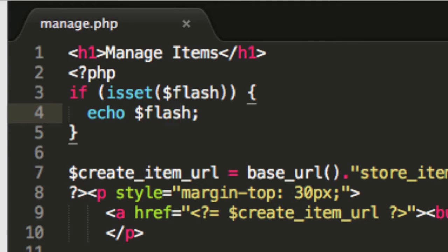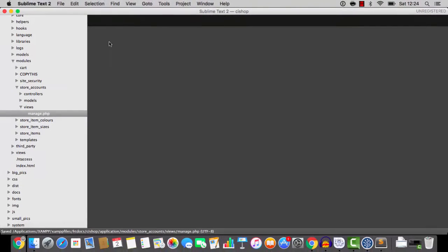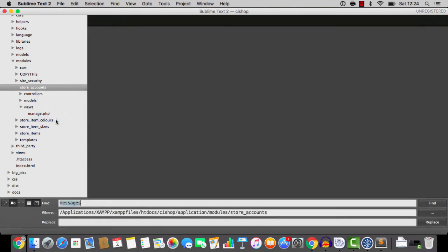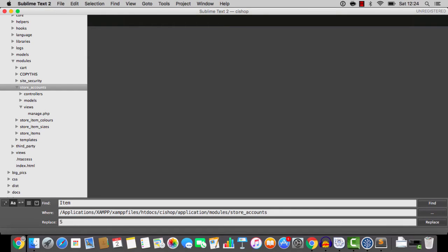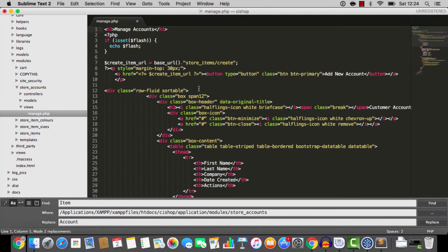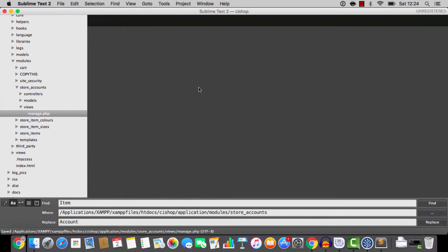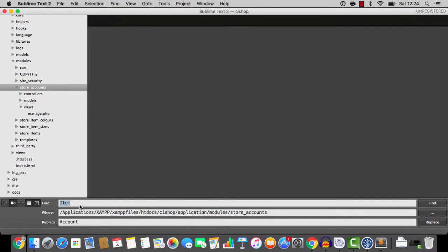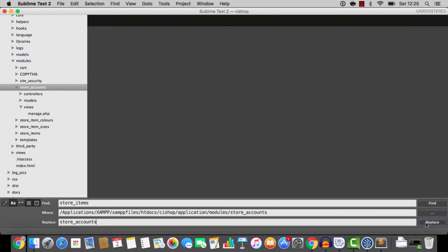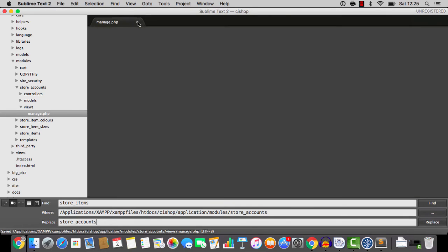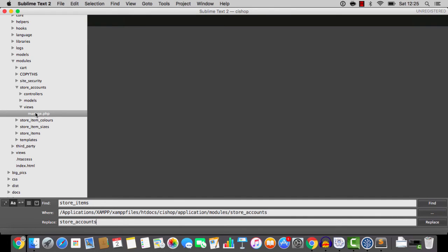Because I'm going to go in and do a search and replace in the entire folder. Just to make sure that there's no mentions of store items anywhere. So I'm going to do a search for the word item and replace with account. Notice this is case sensitive. It's case sensitive. I'm going to say replace. And we have two occurrences. So that's cool. I'm going to save and close. Now I'm going to do the same again. Find in folder. This time I'm going to do a search for store items. And I'm going to change that to store accounts. So again, searching the entire module. And we're replacing, saving and closing. And I think that's probably about it.